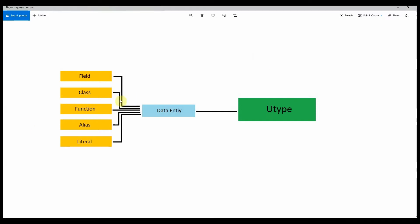We have several different types. We have fields, we have classes, functions. This also represents lambda functions or function pointers. For instance, if you have a variable called pointer representing a certain function signature, that's also under functions. Of course, we have aliases. And then we also have literals. This one's a bit of a weird one — I just hooked it into my type system because it made things easier.